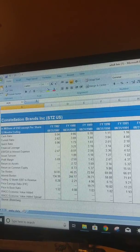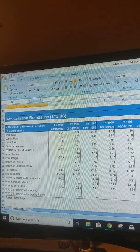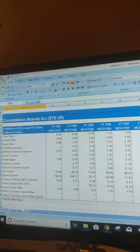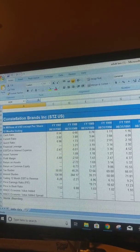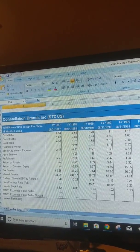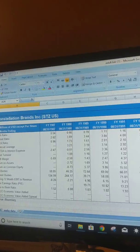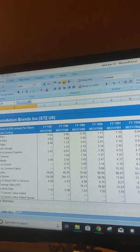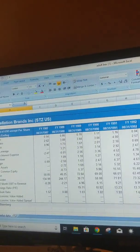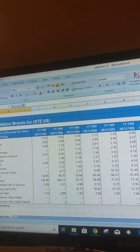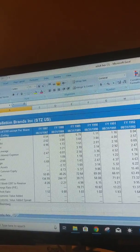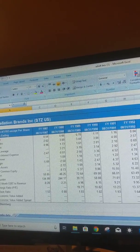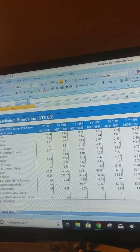Constellation also has a low beta, which means that it's less volatile than the market. This is evidenced by their steady sales growth in years prior, which just goes to show that regardless of what's going on in the market, people are going to buy their alcohol.